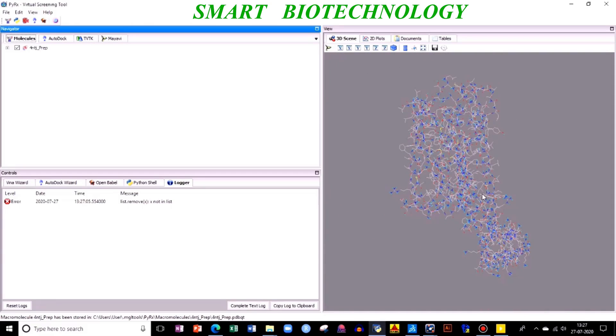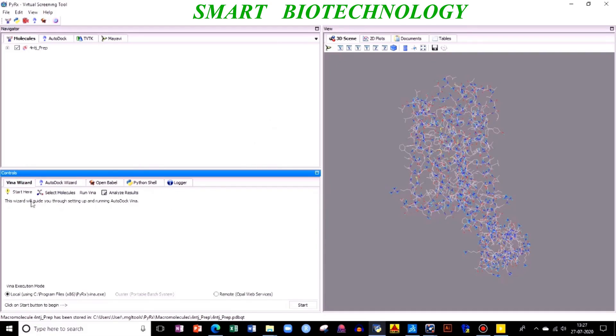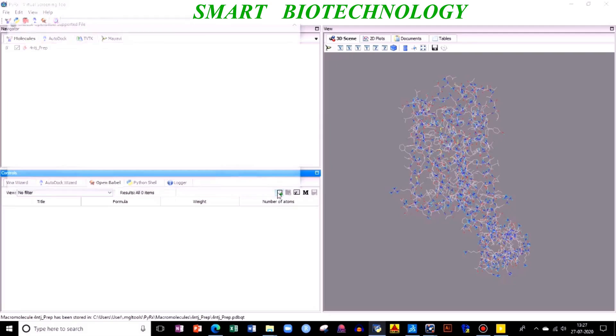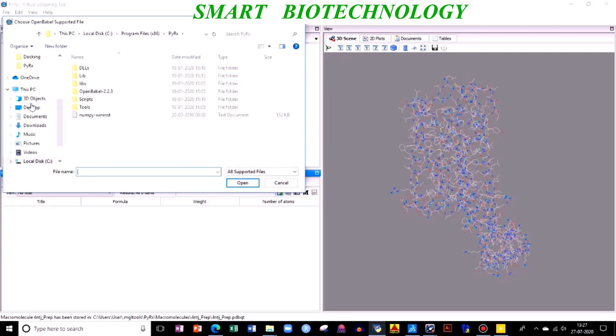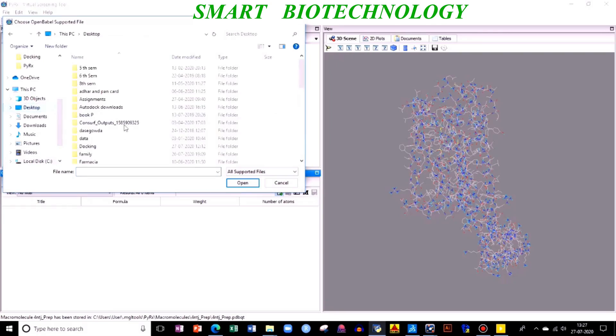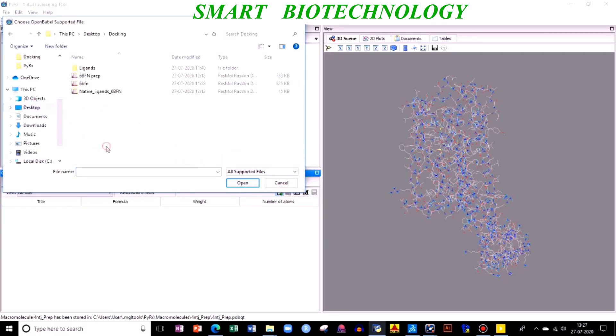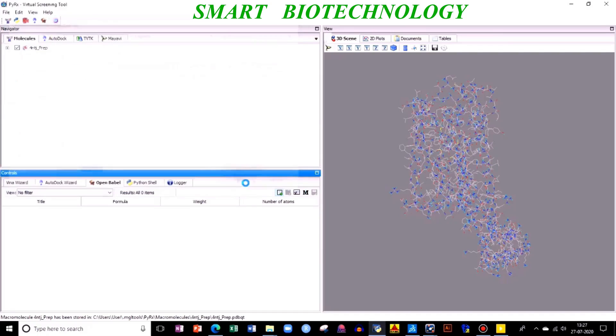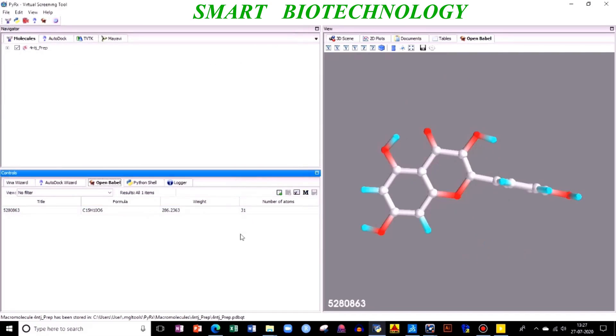Next, click on your Vina Wizard. Then you need to go to Open Babel directly. Click on Open Babel - this is an inbuilt software in your PyRx. Here, insert new item, desktop docking.